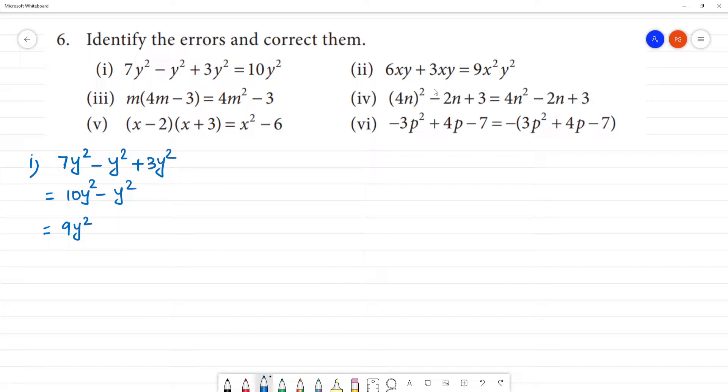So the error is here — we can add, and the correct answer is 9y². Clear?